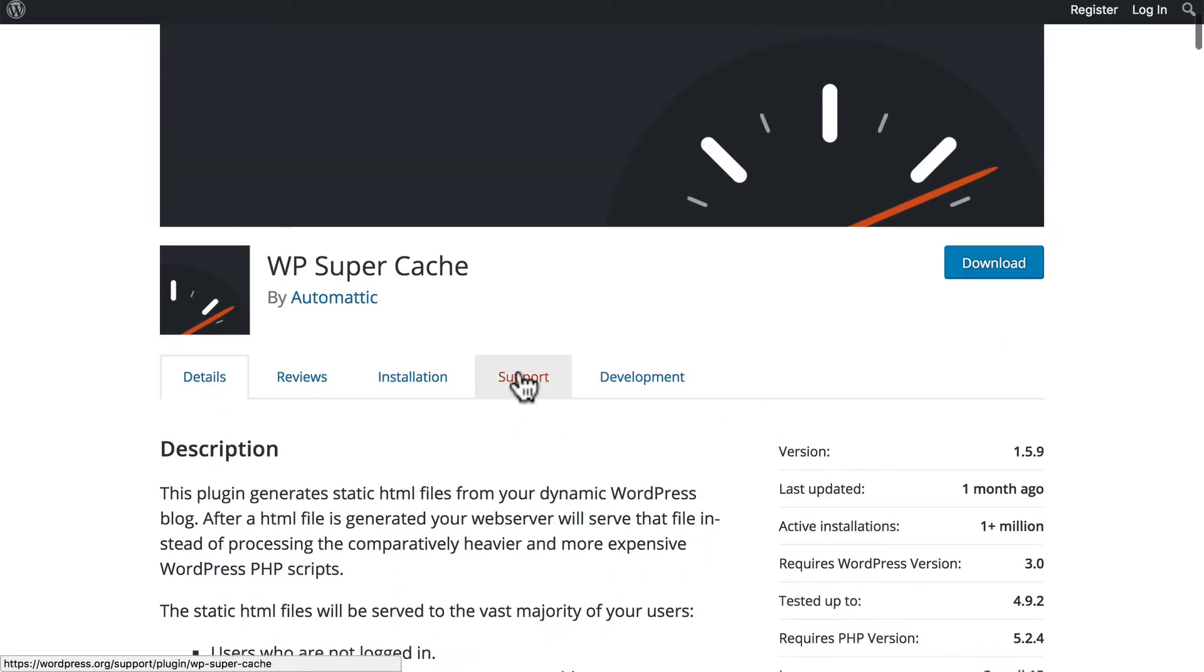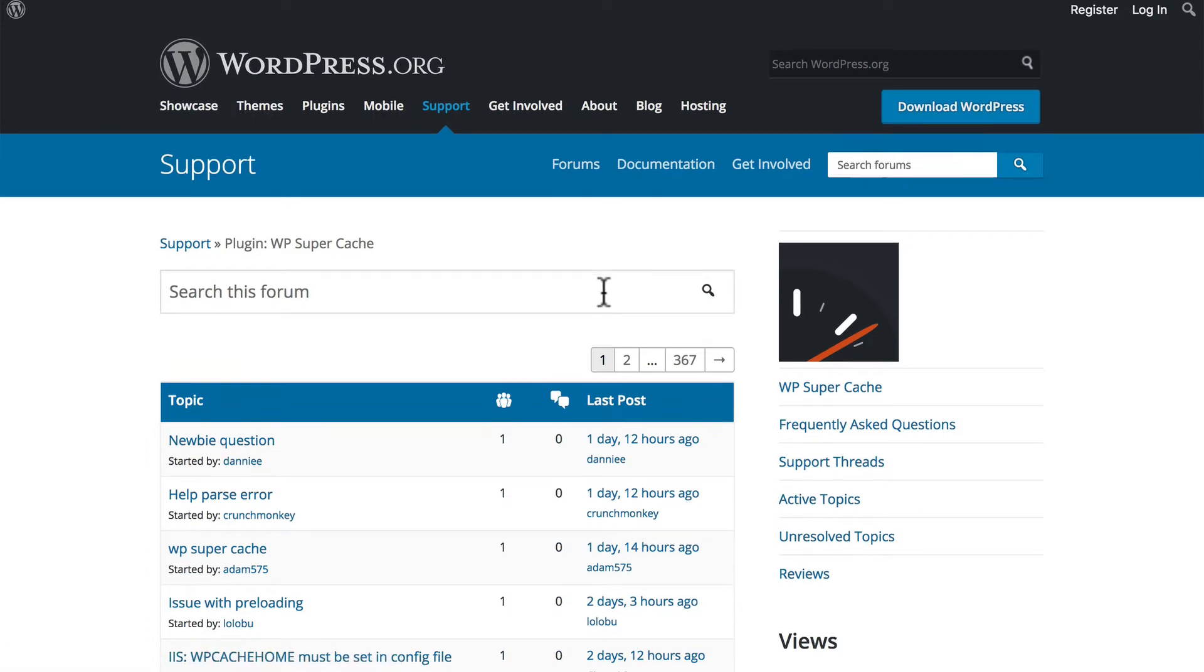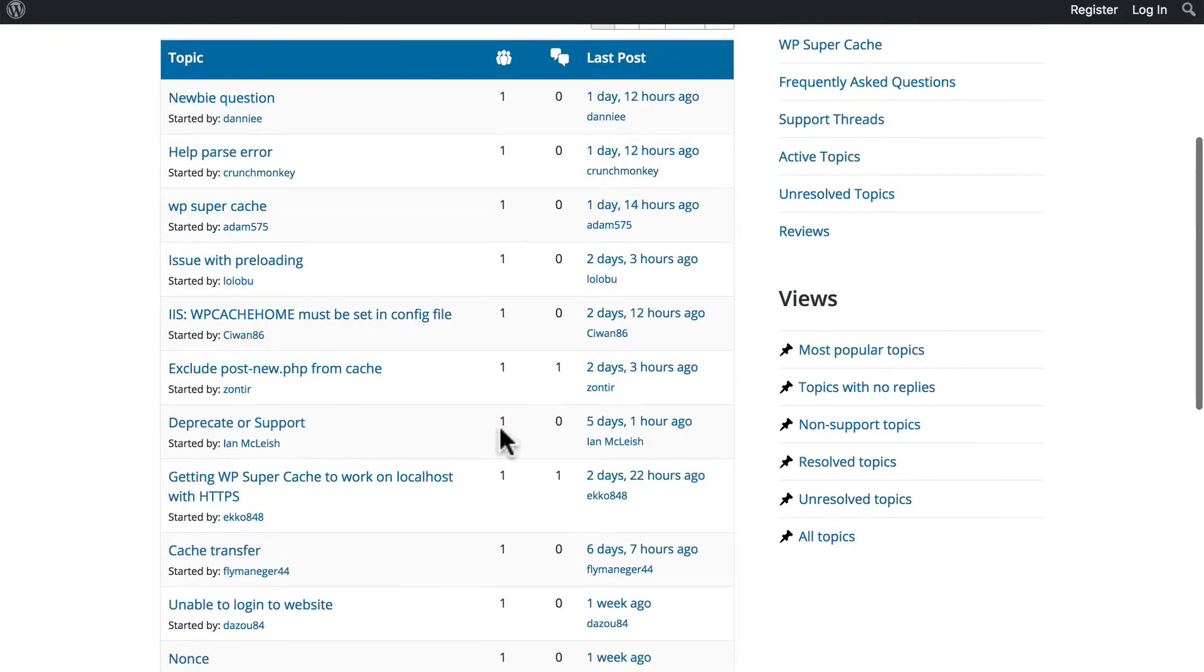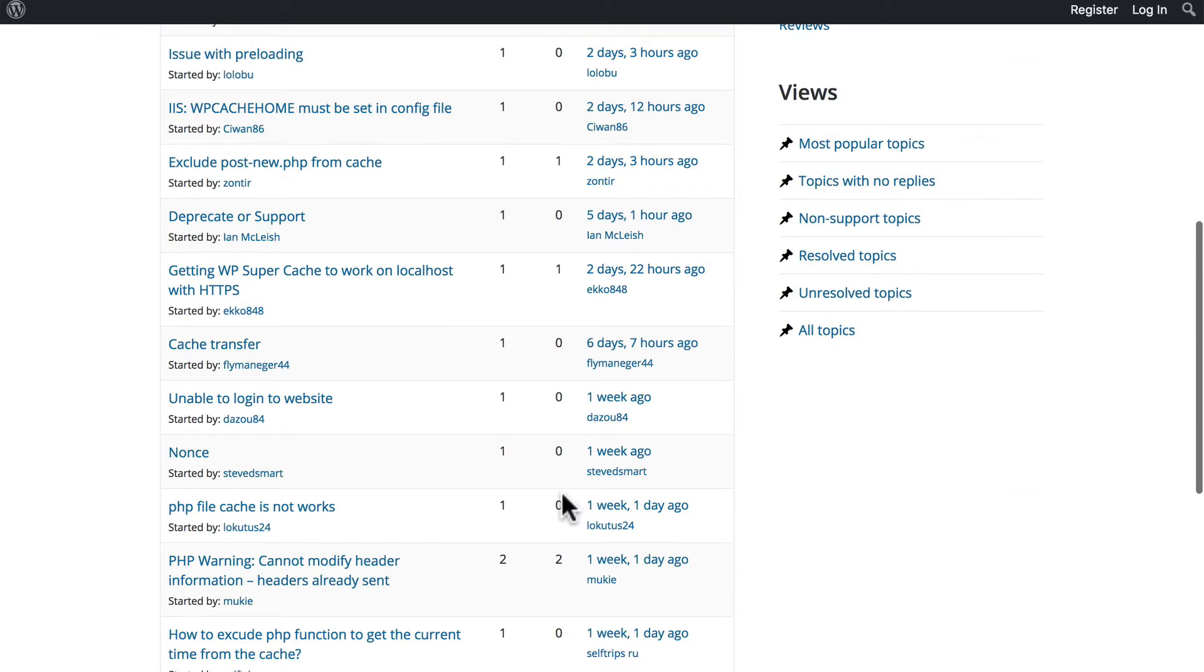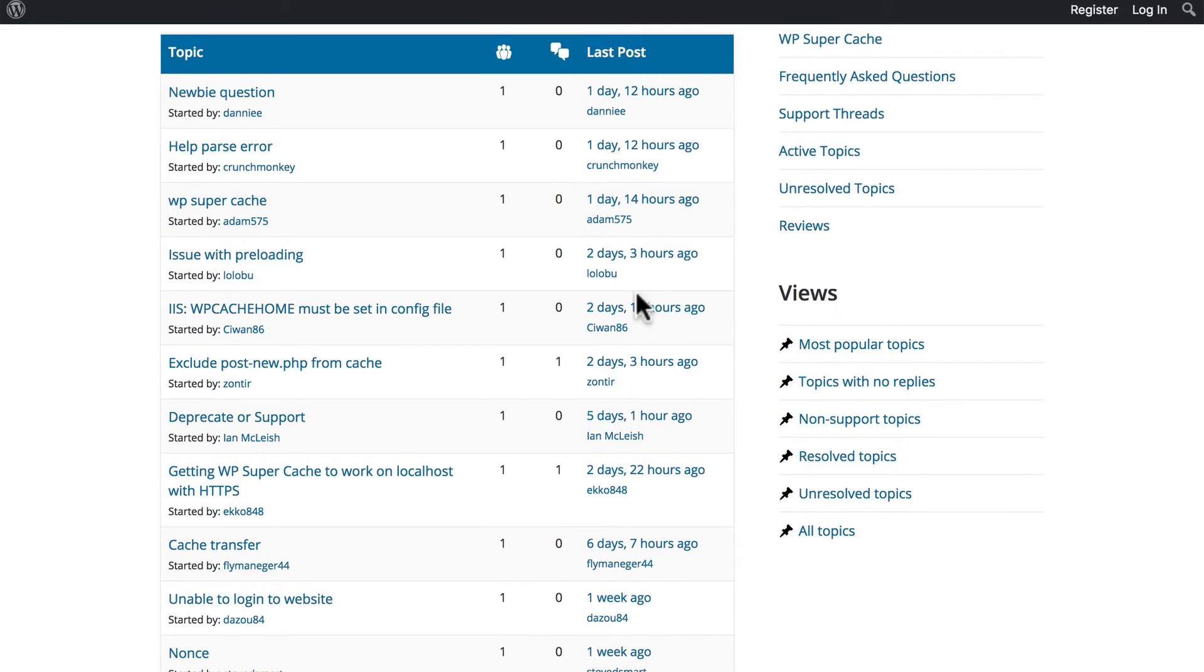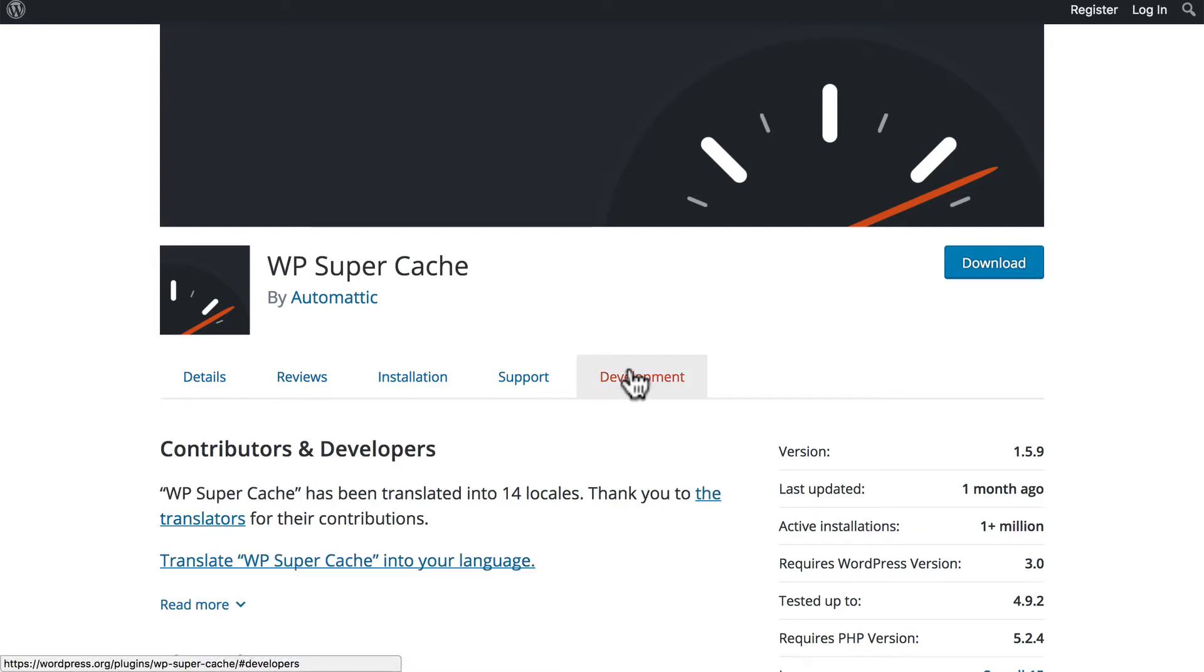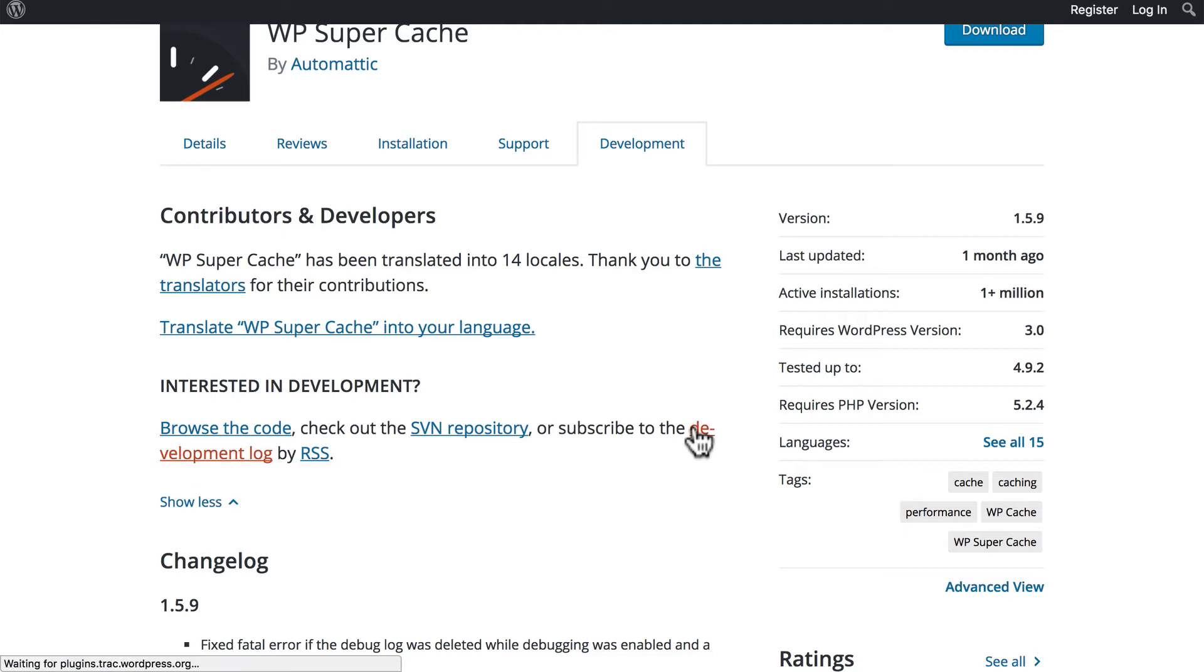but you also want to look in the support area, and you want to look for unanswered support requests. So these are requests, and the ones with zeros are unanswered. There are quite a few that are unanswered for a couple of days in some cases. Another thing you can look at is the last code change, which is a little different from last updated. If you click on Development, and then Read More, you can click on the Development Log.